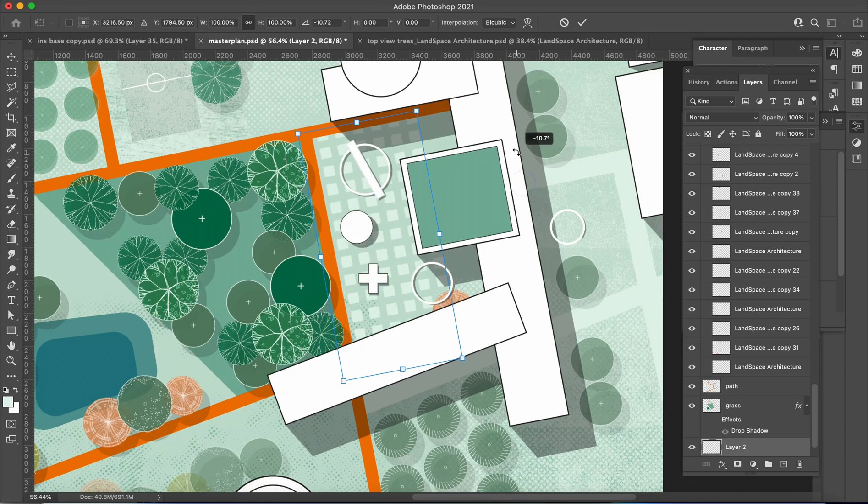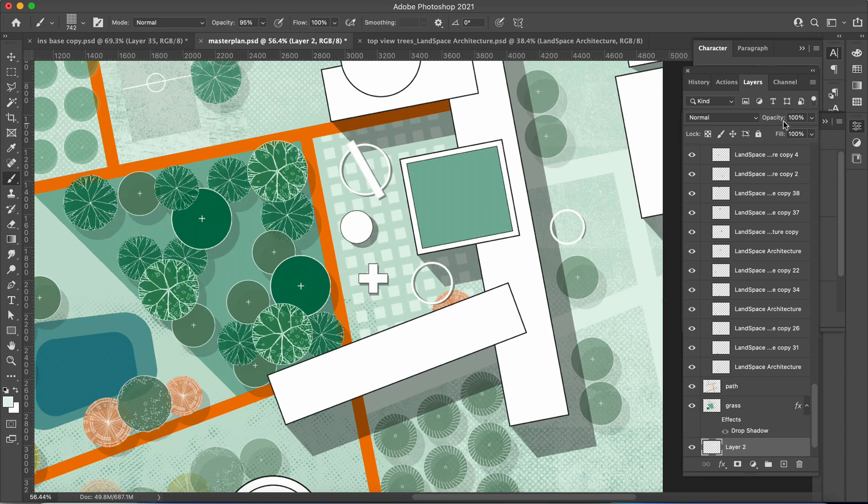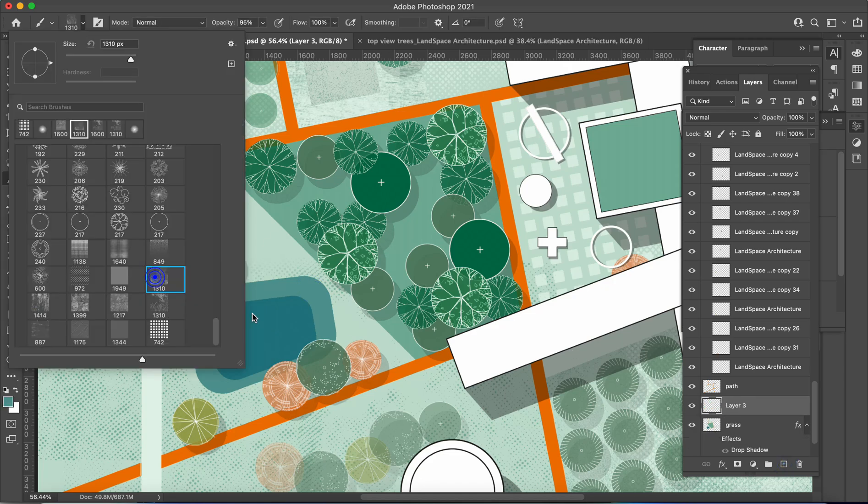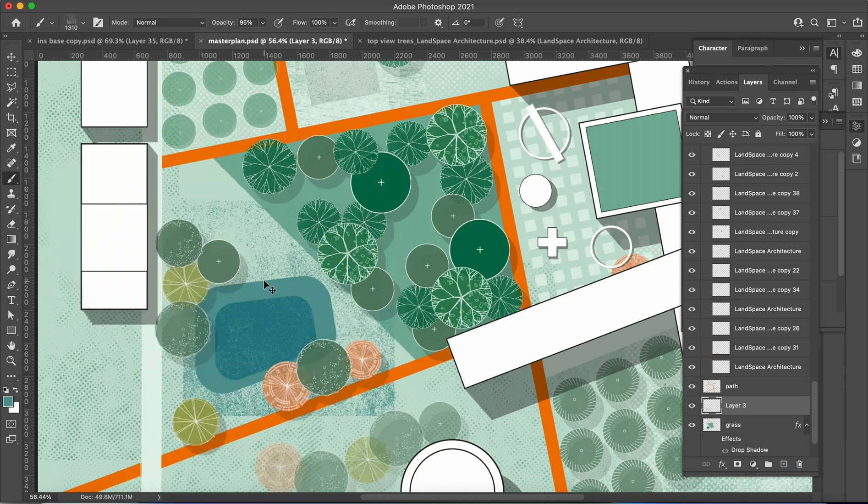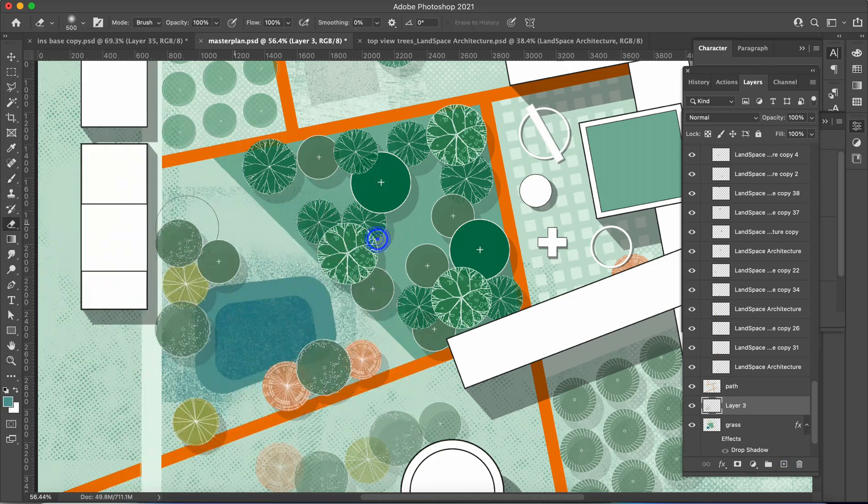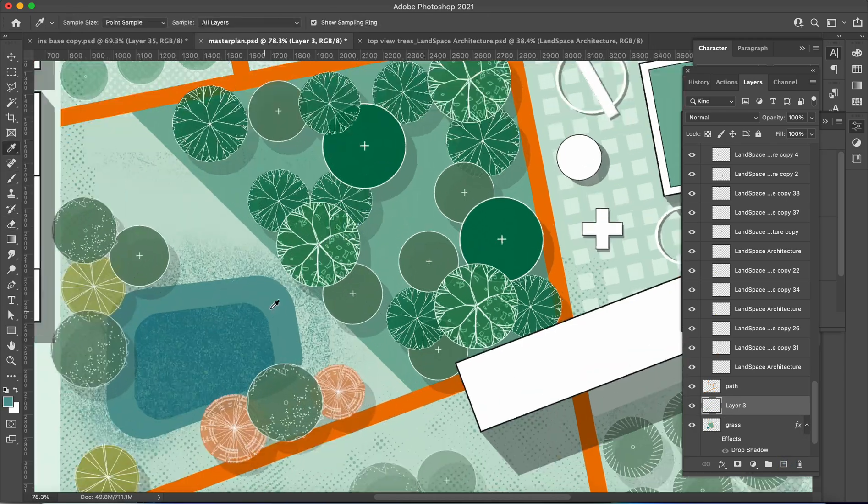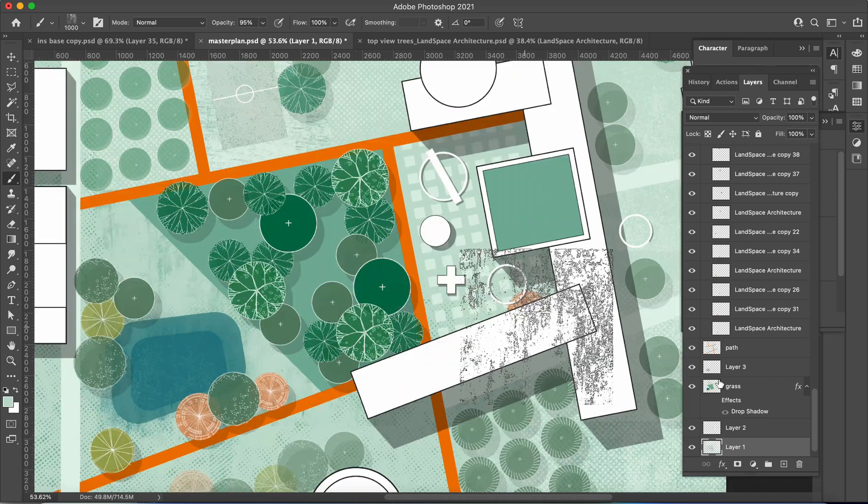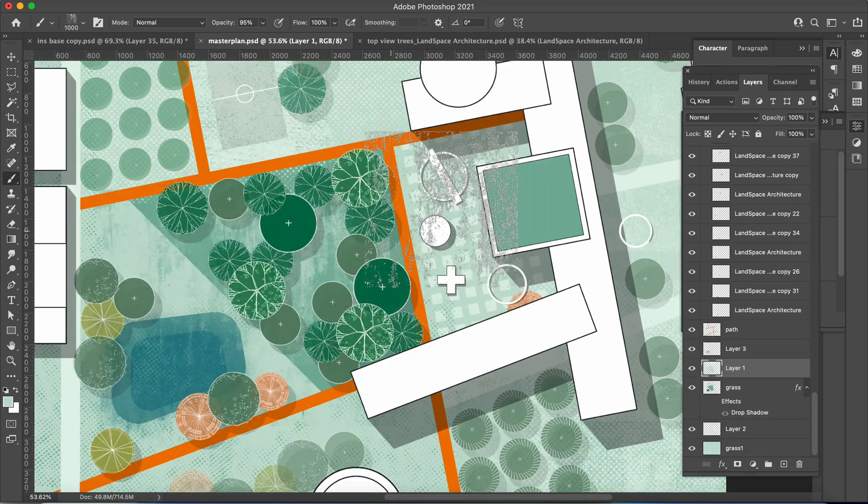With textures, your landscape plan will come alive with depth and realism. Clients will be amazed as they step into a world filled with lush greenery and dynamic landscapes.